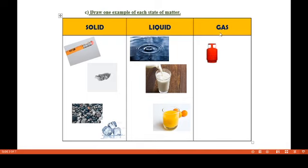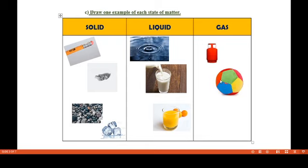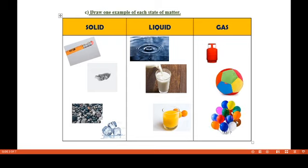Now let's draw examples for gaseous state. An LPG cylinder — the gas is filled inside, so this is an example of a gas. A ball is filled with air, so this is also an example of a gaseous object. A balloon is also filled with air, so it is an example of a gaseous object. Hope you understood the properties of matter — thank you, students.